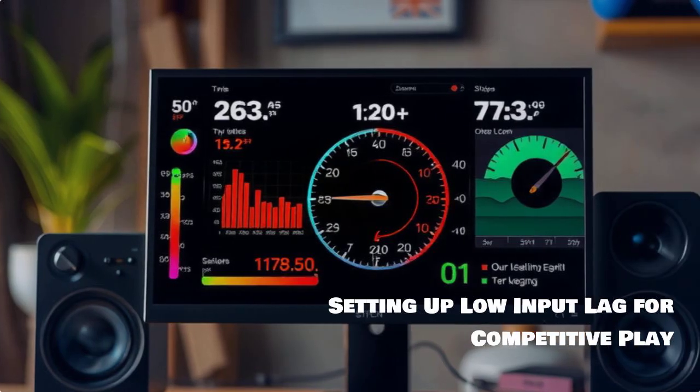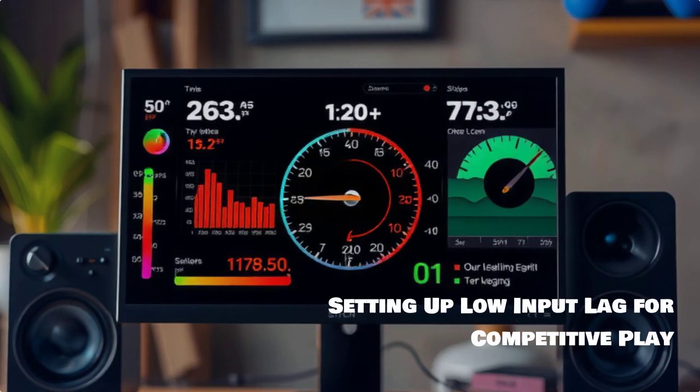For competitive play, low input lag can be game-changing. Let's adjust those settings for immediate responses.